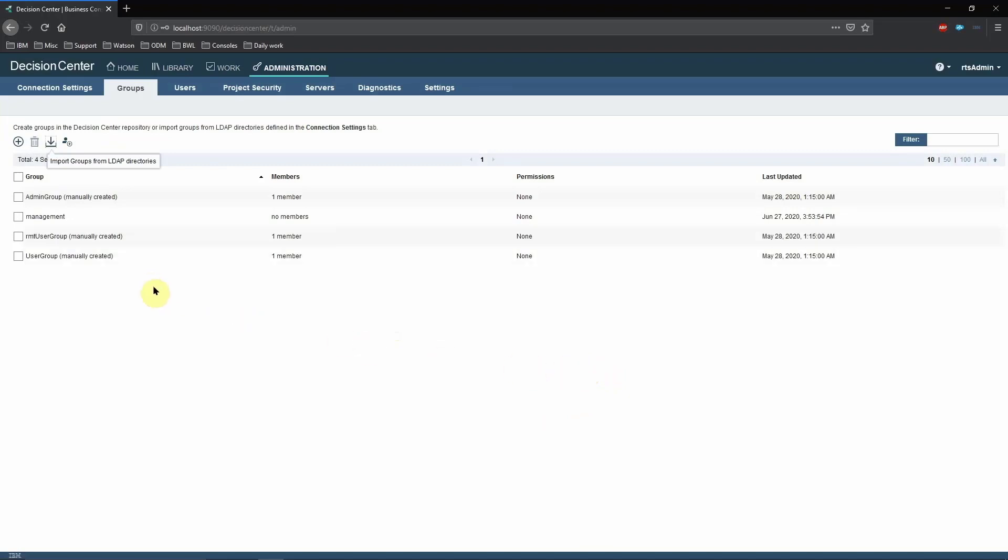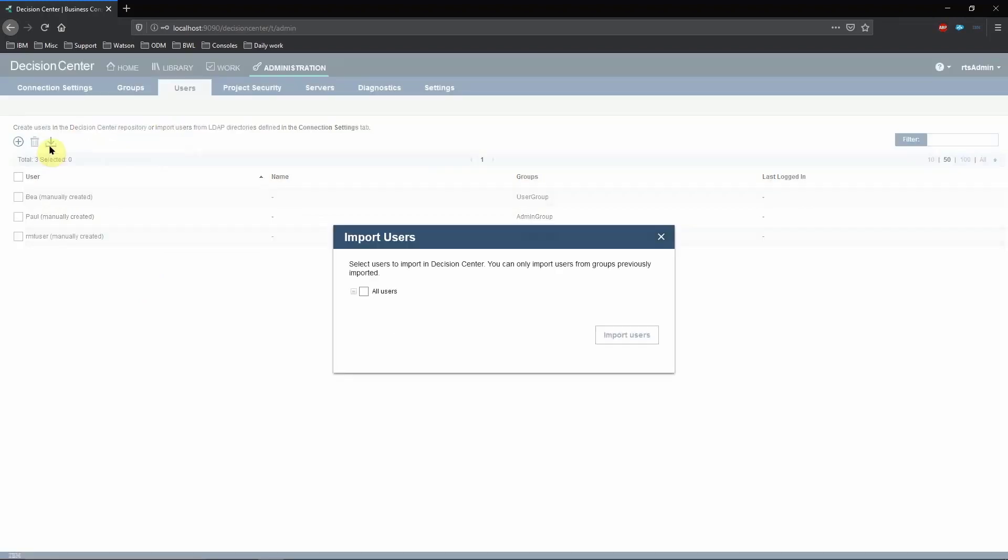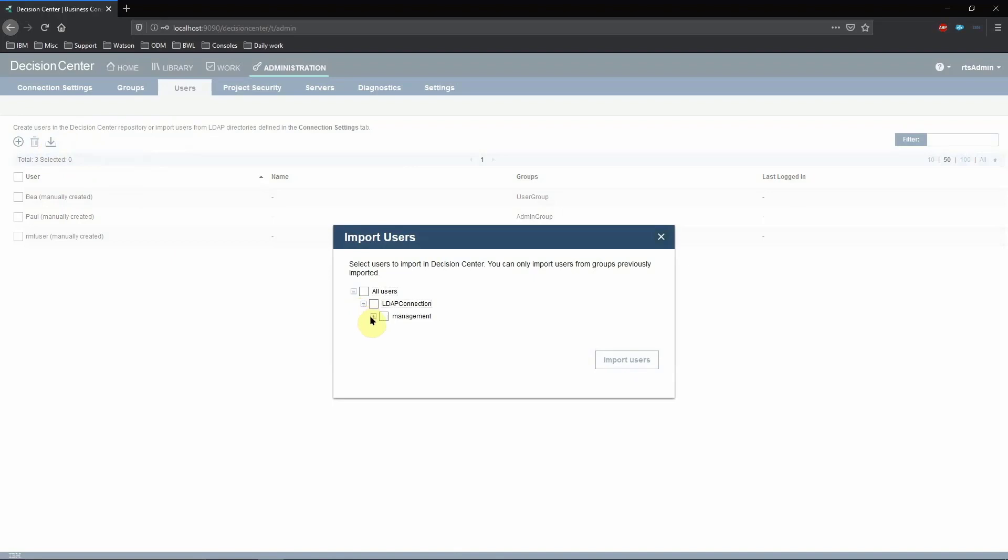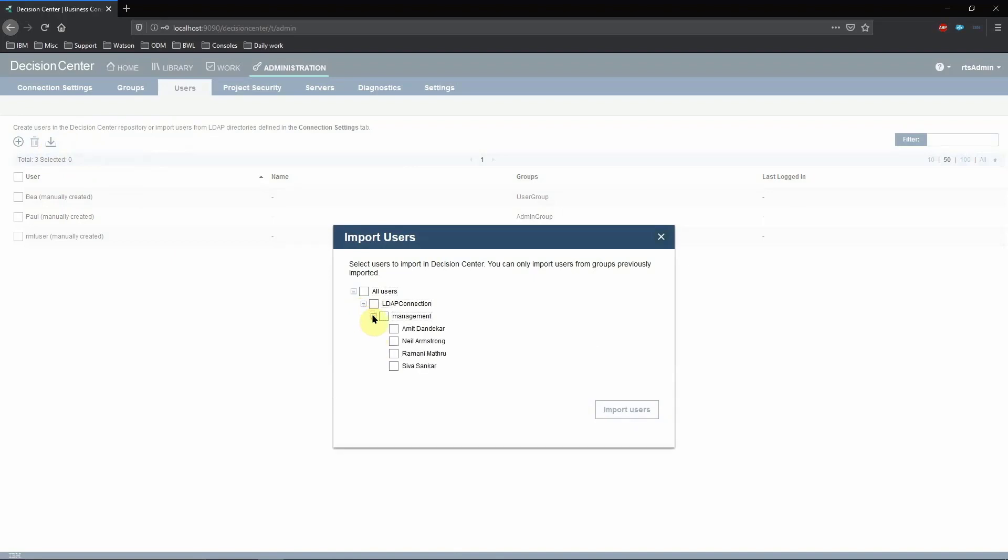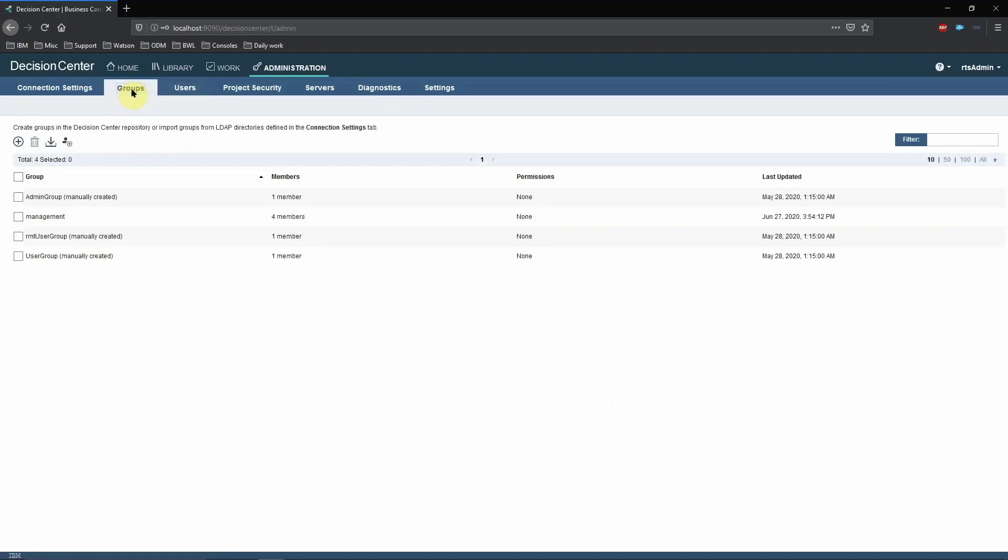Now let's go to the Users tab and import the users. You will see that only the Management group shows up because we haven't imported ODM yet. Let's select all the users and import them. As you can see, all the users from this group show up over here.